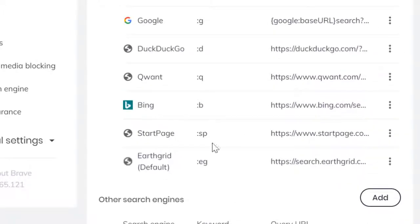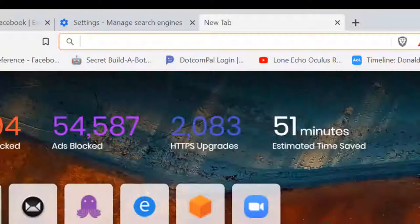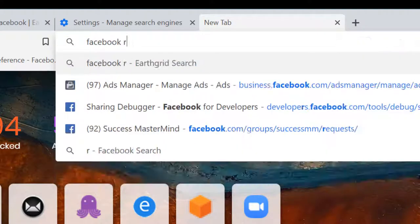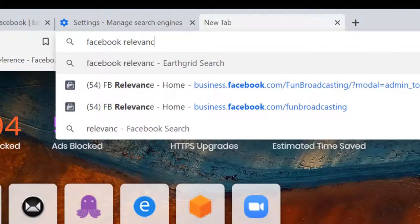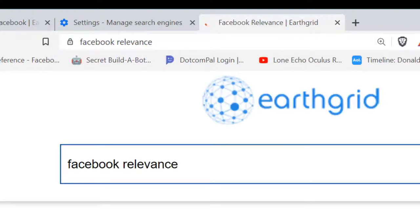Now once you've set it as a default, this is going to be your engine whenever you open up a new tab in your browser and you type in Facebook relevance. It's going to go to EarthGrid.